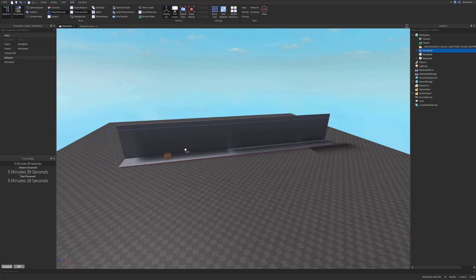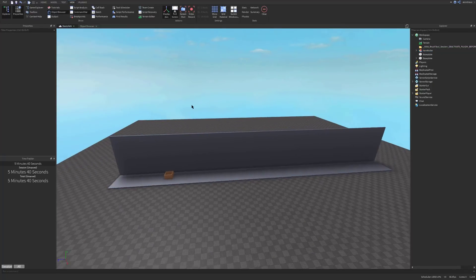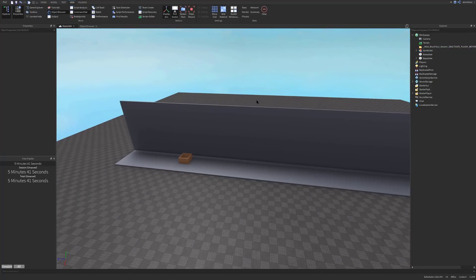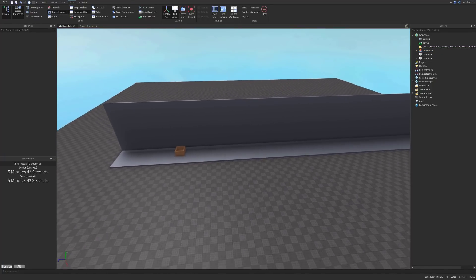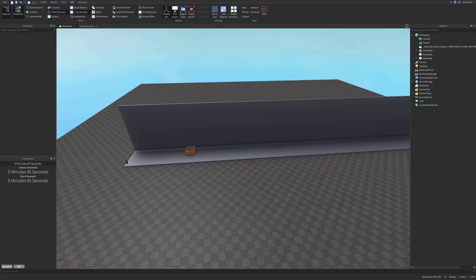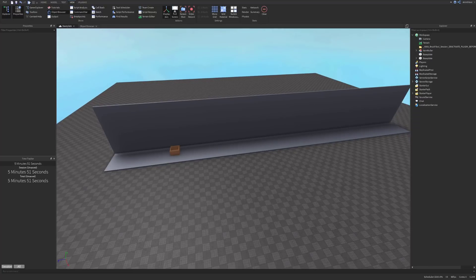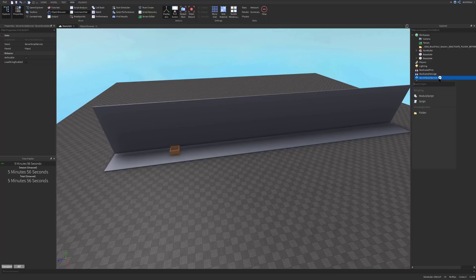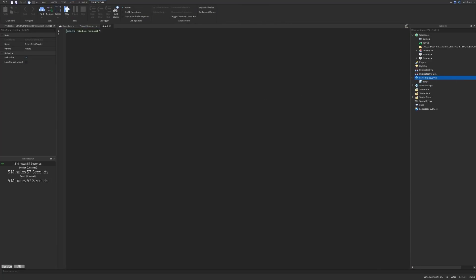Make sure to spell 'item roller' exactly as I do. That's the first part of the video done — the main part where the boxes are going to go. Now we can insert a script and begin working on scripting it so that it inserts enough boxes for each item in the game. Let's go into Server Script Service and insert a script.